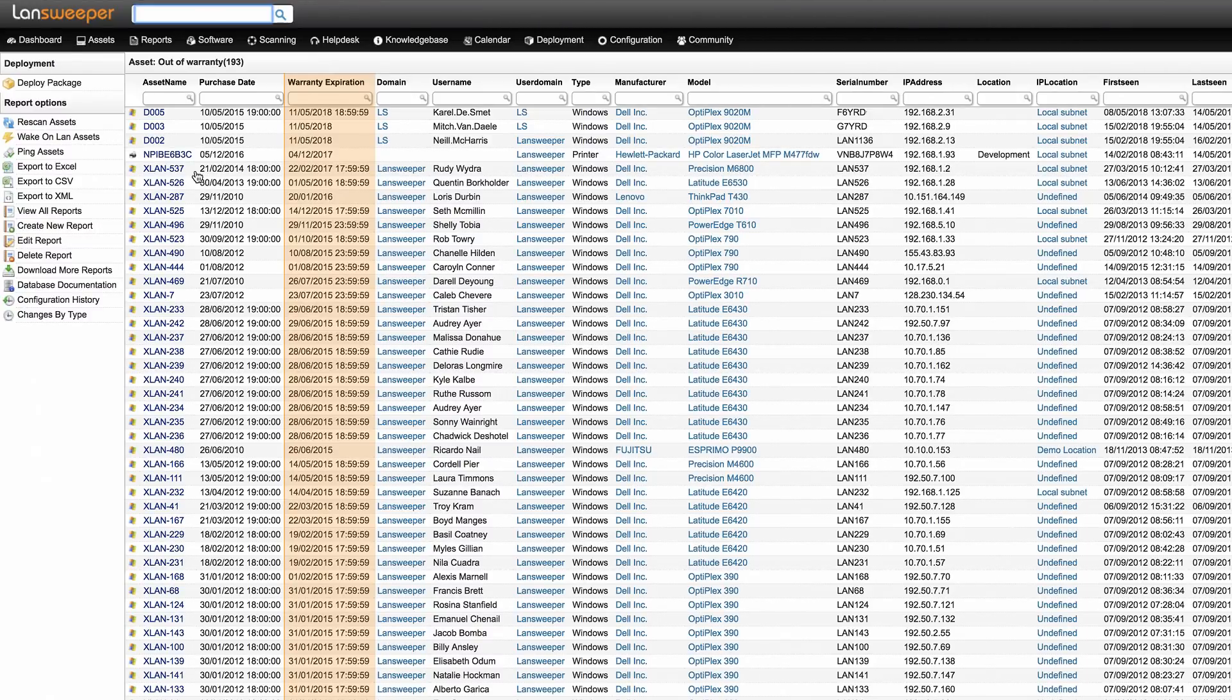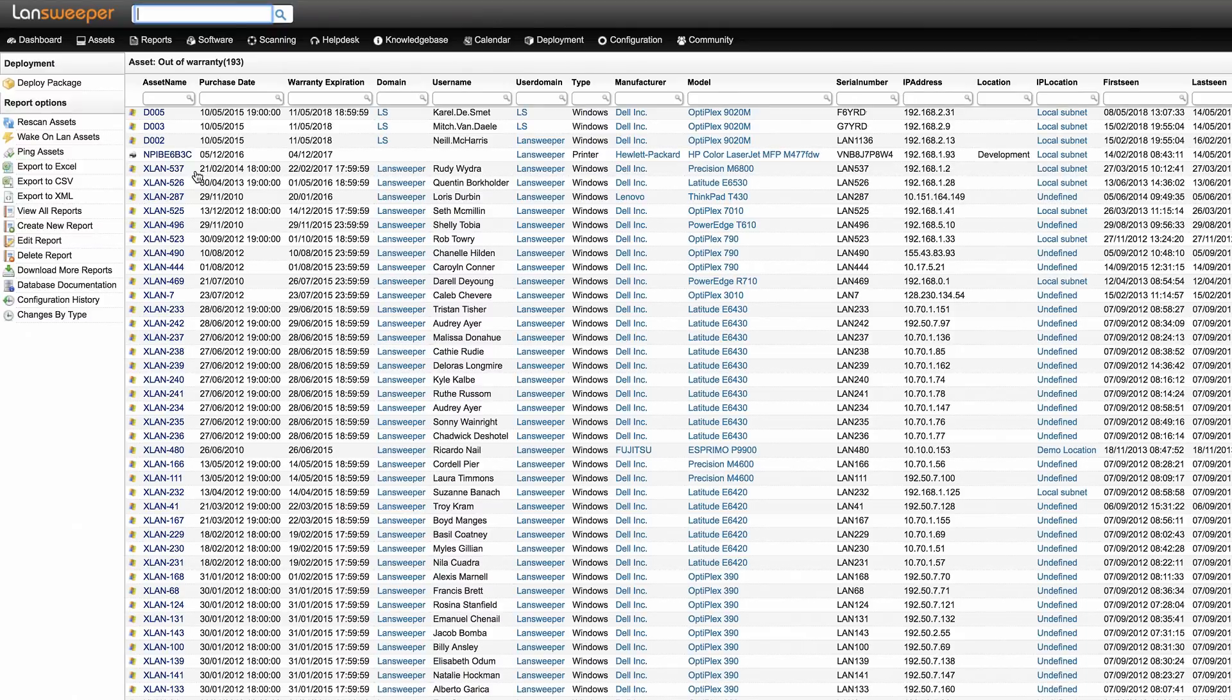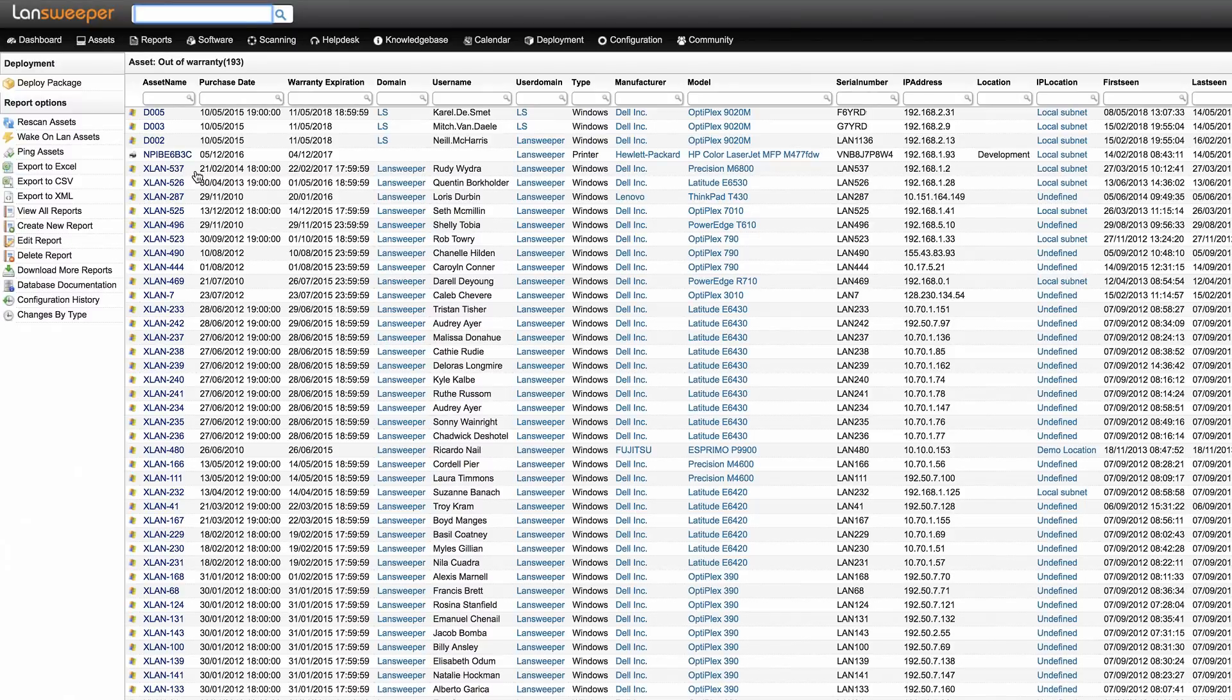However, to get correct warranty information, it is crucial that you are working with the latest version of the Landsweeper software. As hardware manufacturers frequently change their websites, our warranty scanning procedures are updated on a regular basis as well.